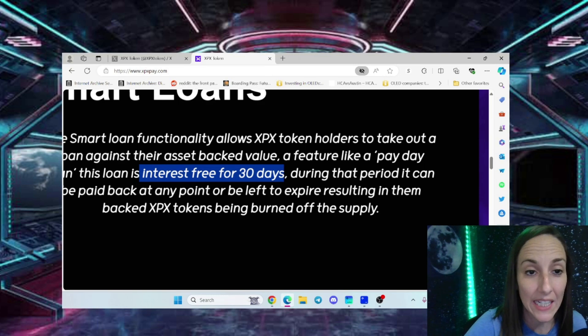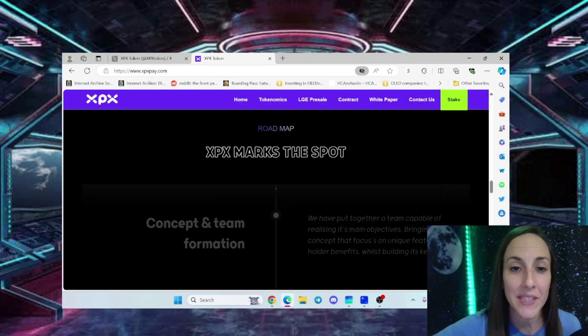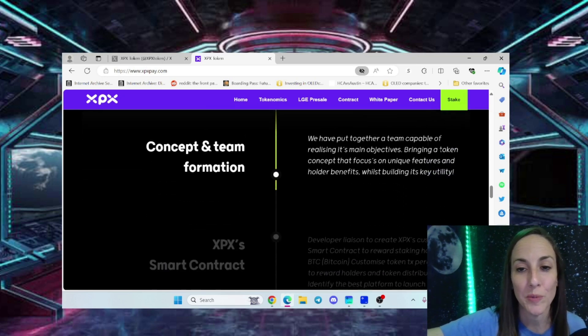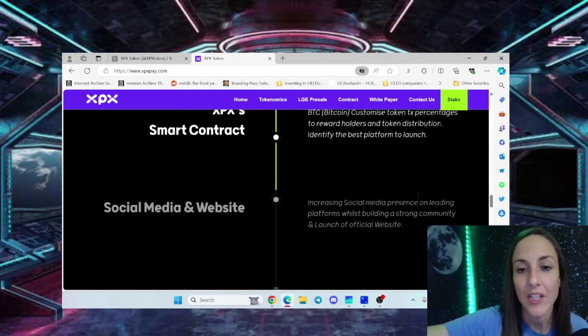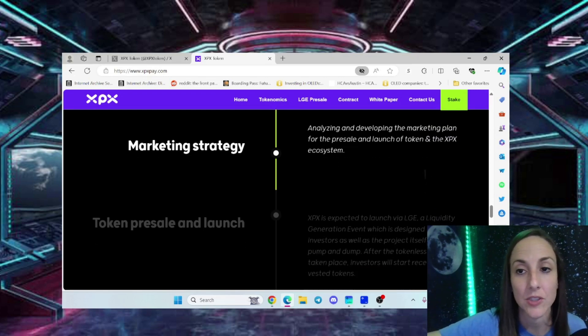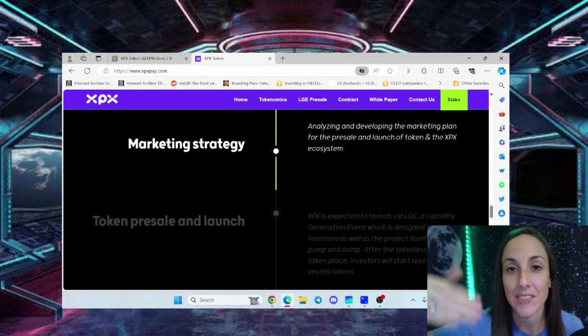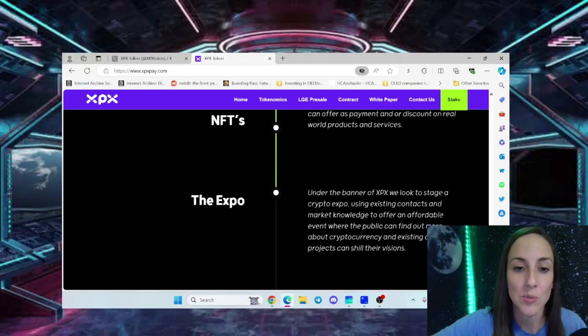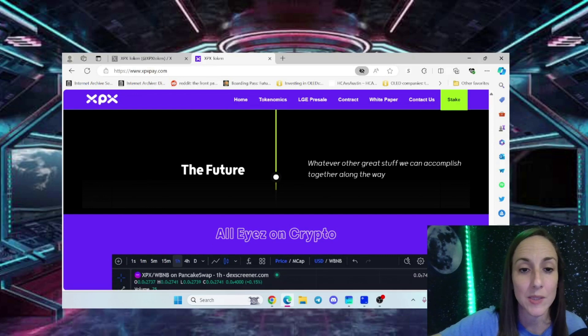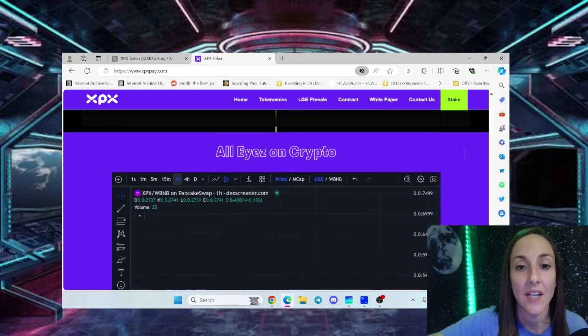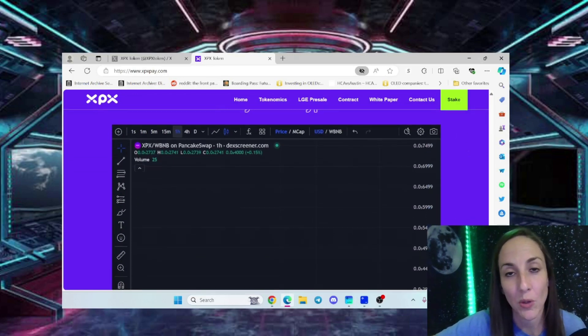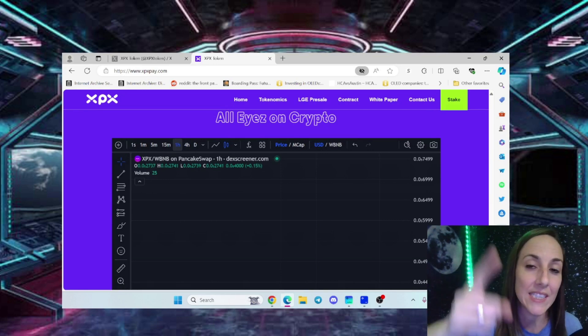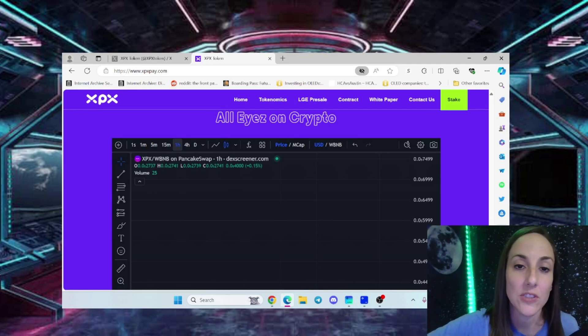XPX marks the spot with their roadmap. I'm huge on roadmaps. You have to make sure there is one so the dev is checking stuff off. This is a business plan for investors to know the developers aren't laying on the couch eating Cheetos. Thanks to XPX for putting out a roadmap, which is very smart for investors.